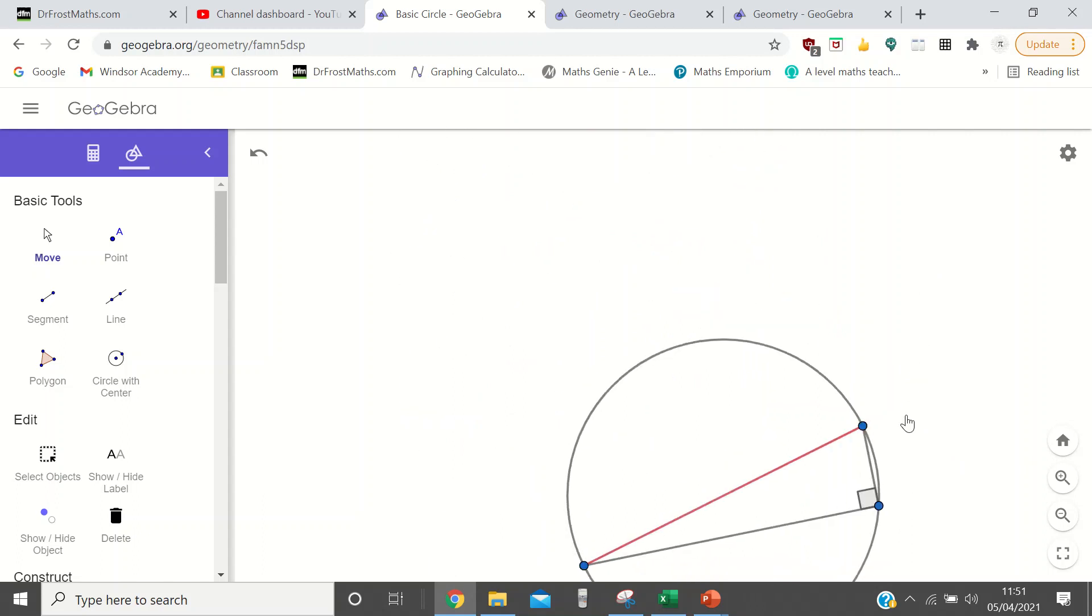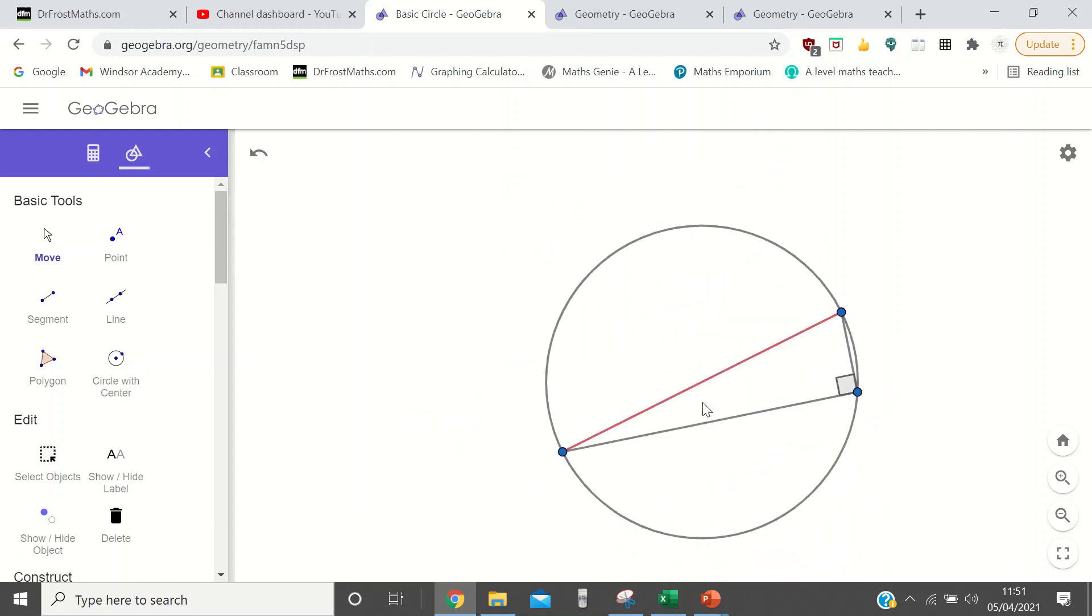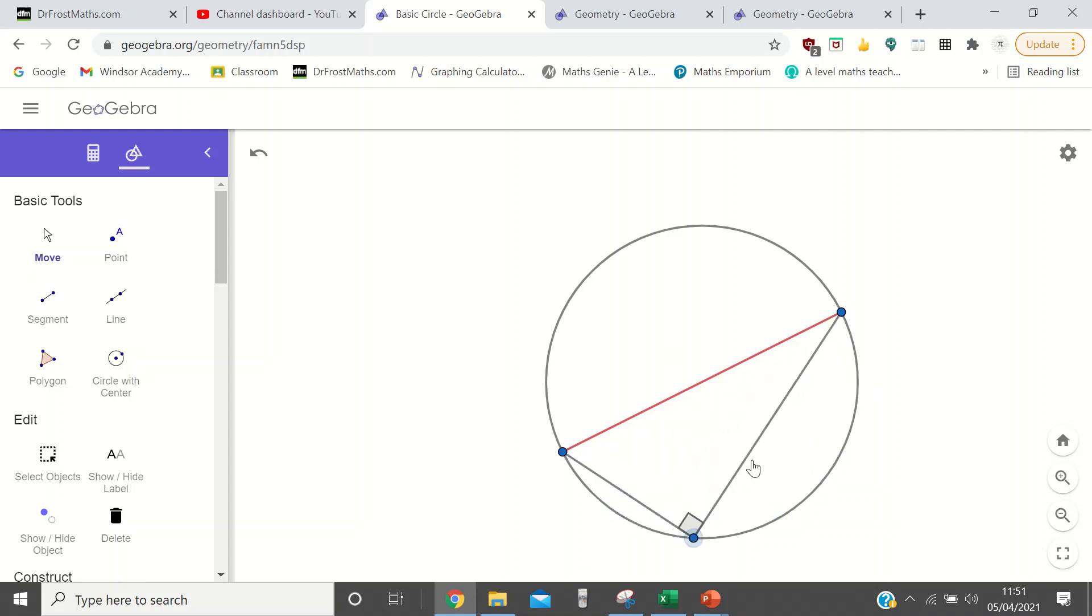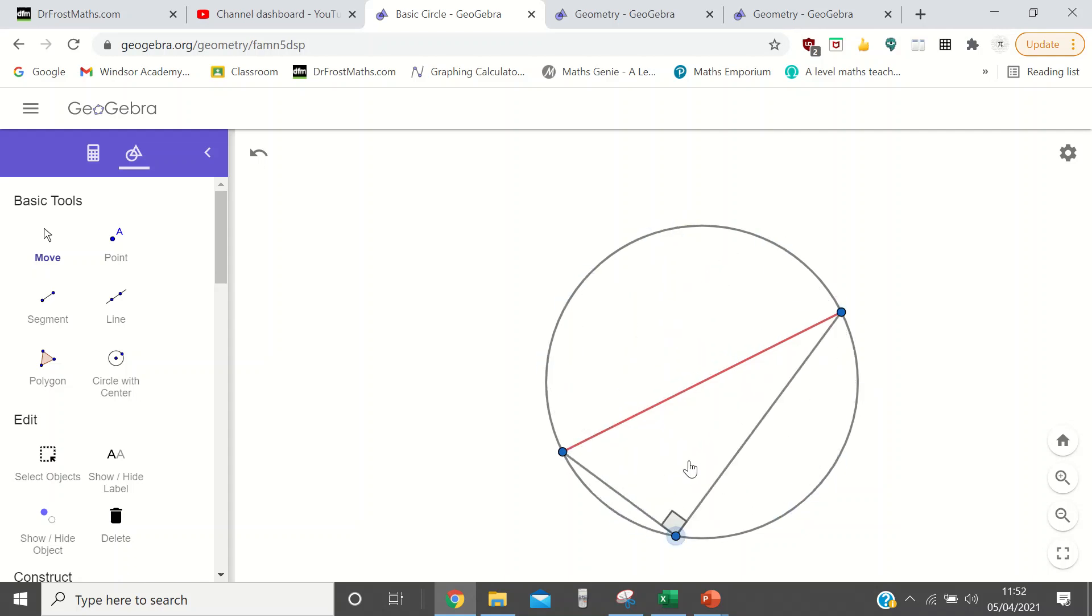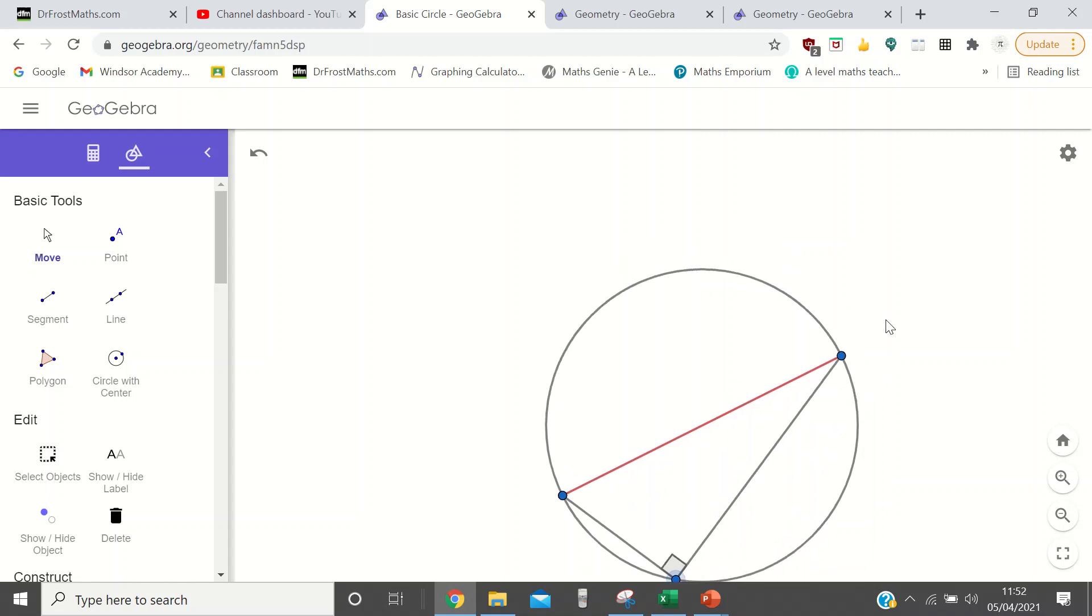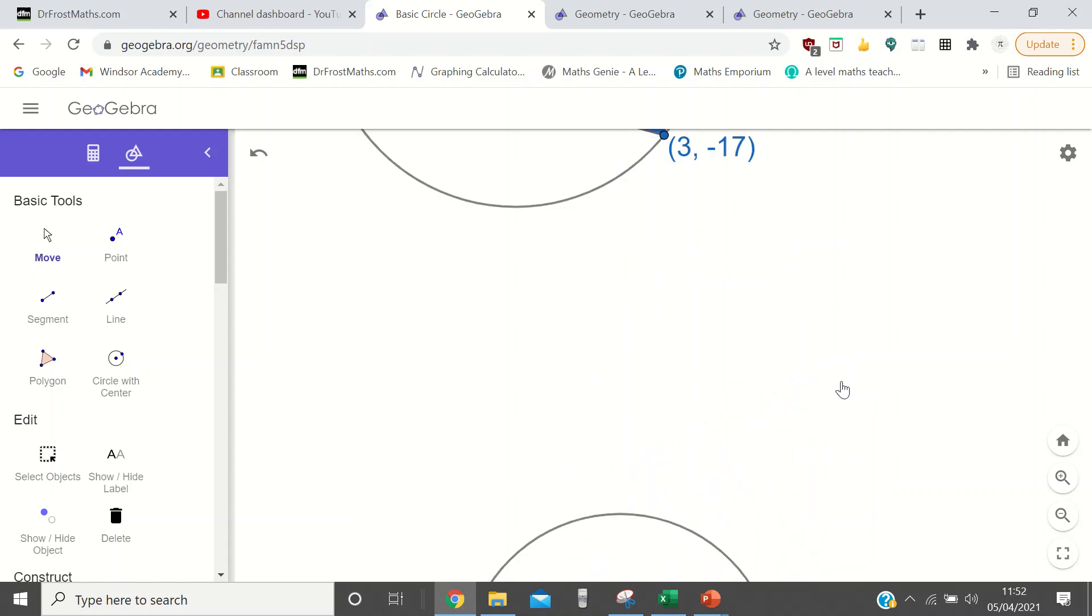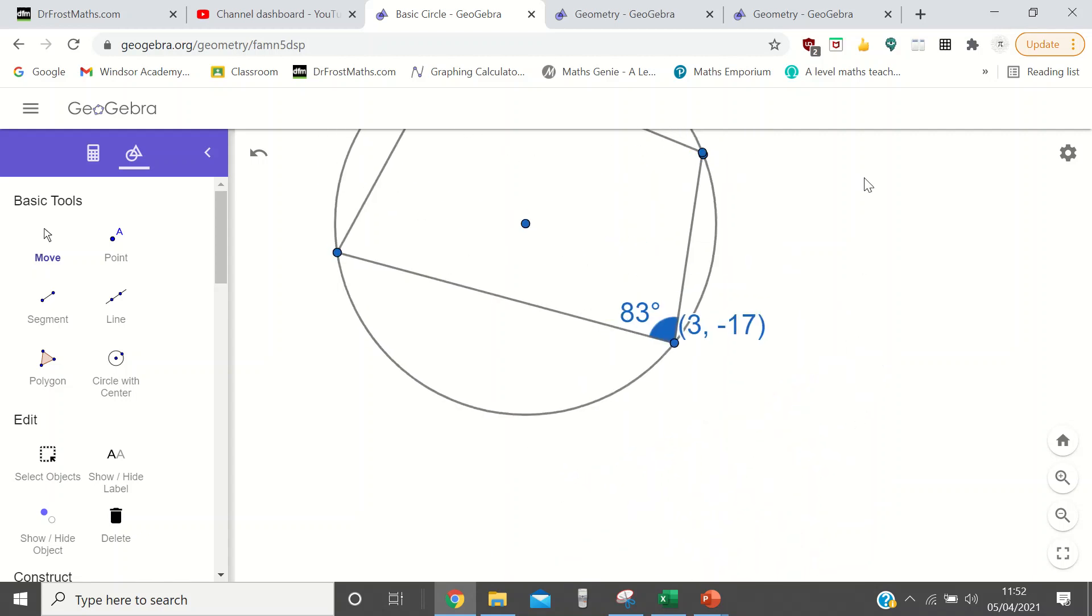And one last one, I guess, if you have a circle and if this is the diameter, then this is 90 down here. And again, it doesn't matter where you put that. You can even put it on the other side. And that's all well and good.